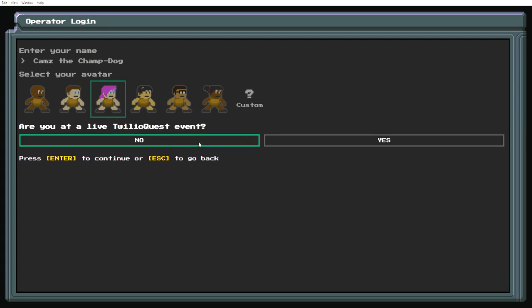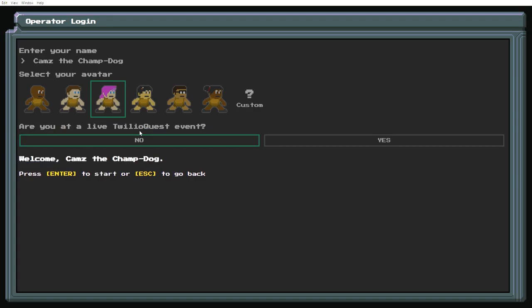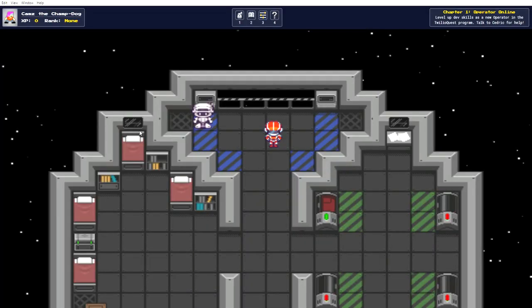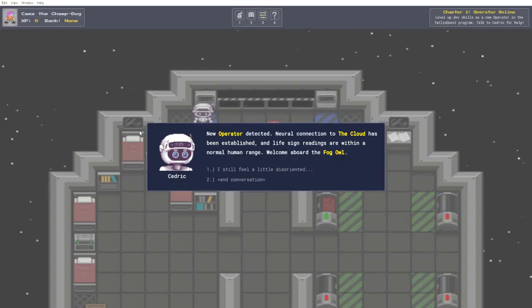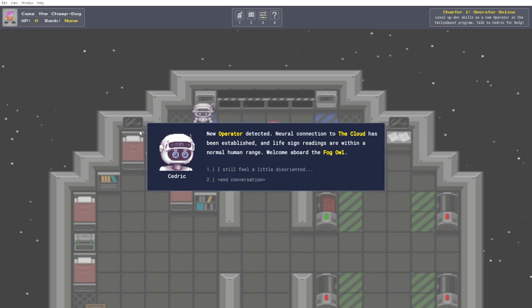Are you on a live Twilio Quest event? No. This is raising so many questions. New operator detected. Neural connection to the cloud has been established, and life sign readings are within a normal human range. Welcome aboard the fog owl. The fog owl, huh? I assume that's this ship looking thing that we appear to be in.